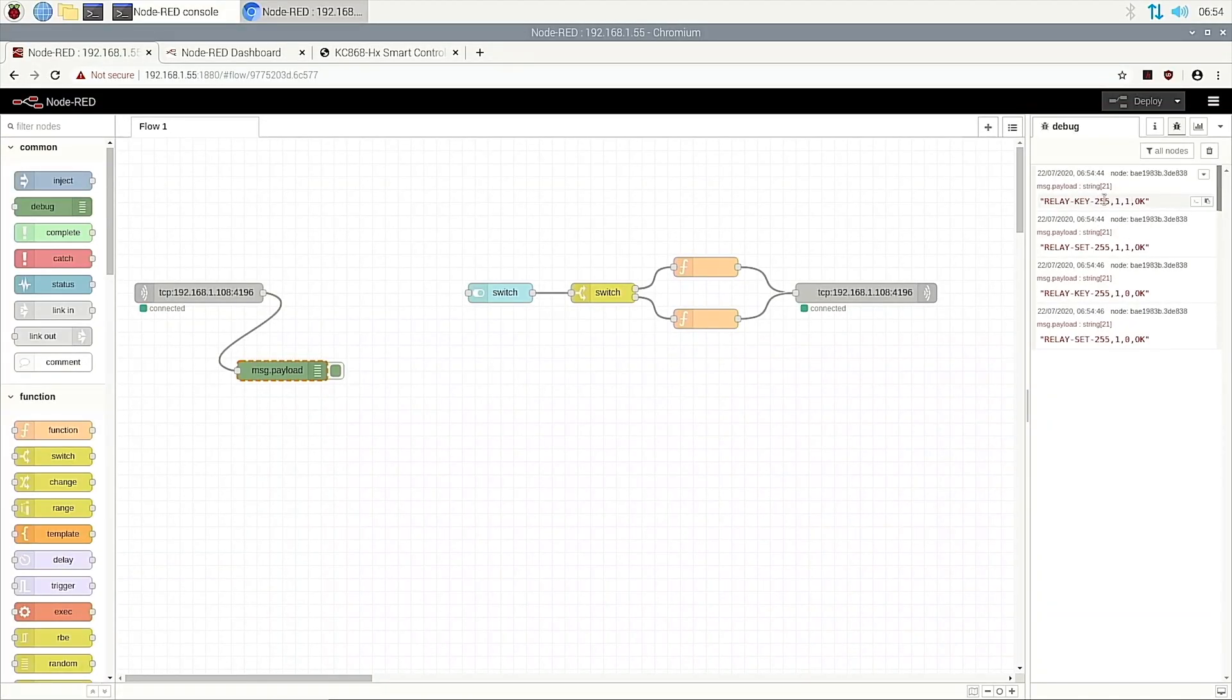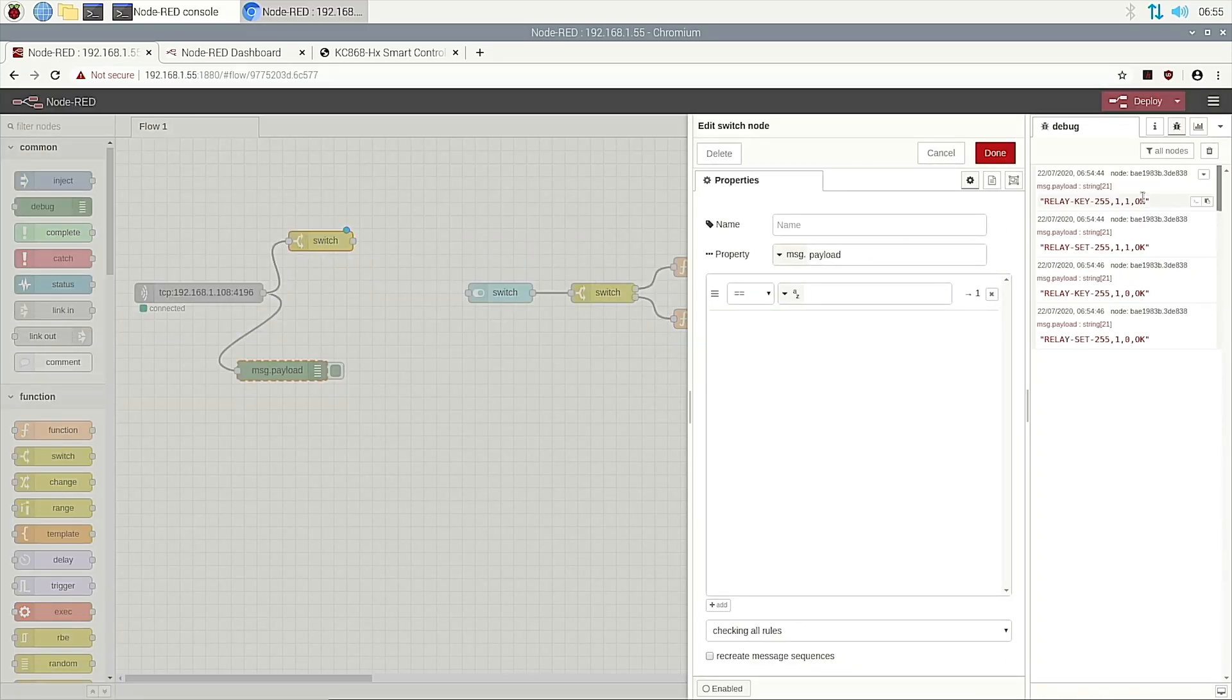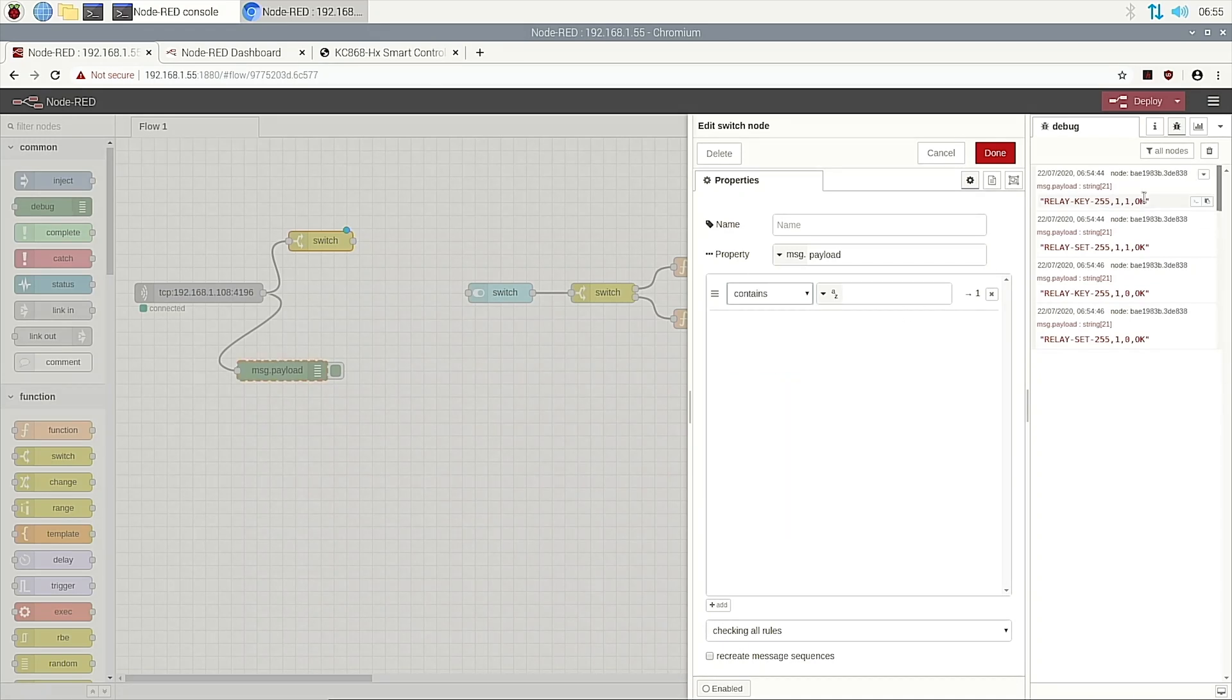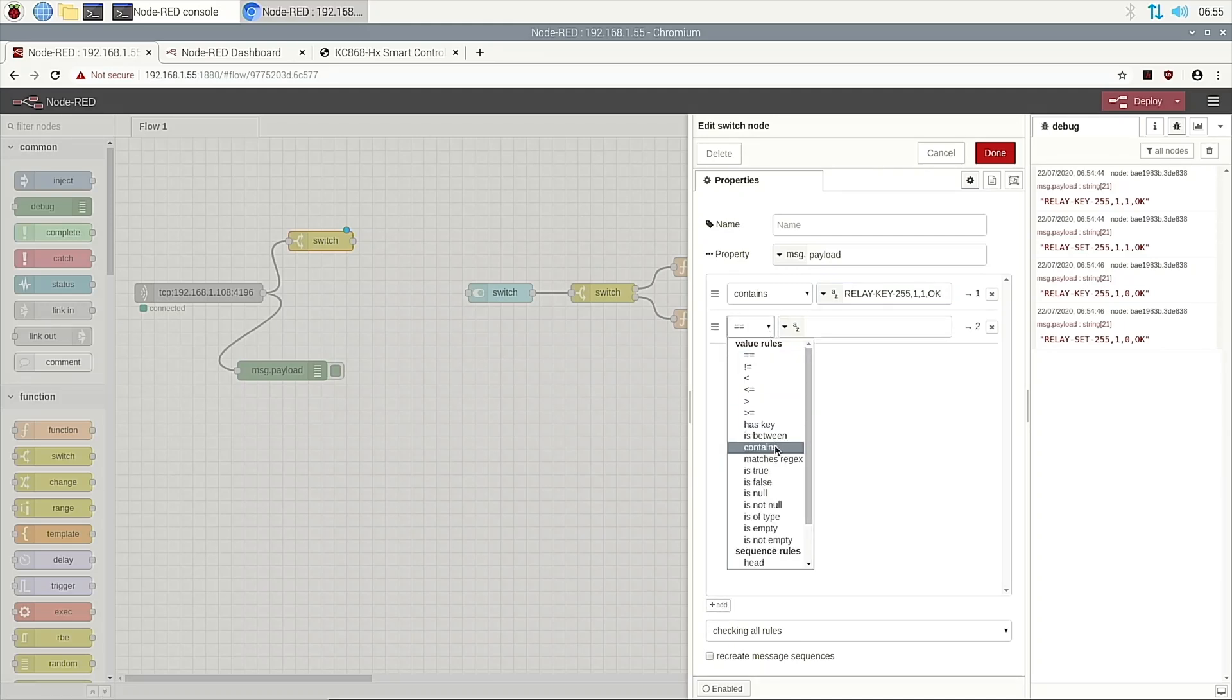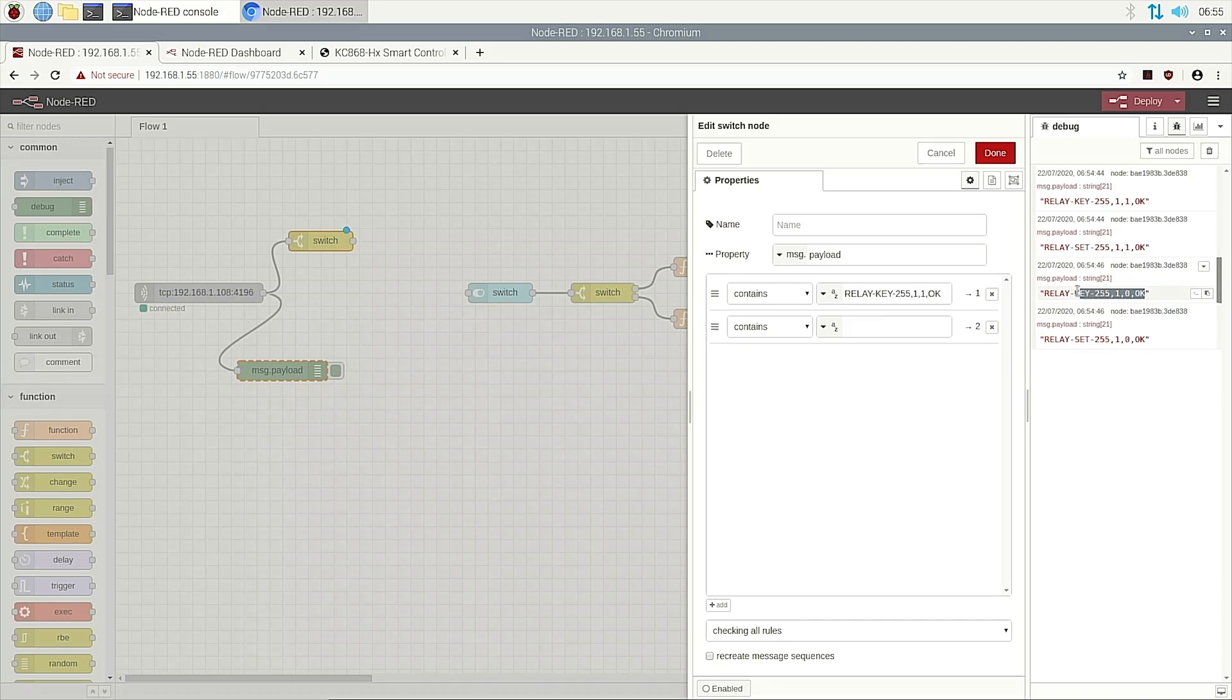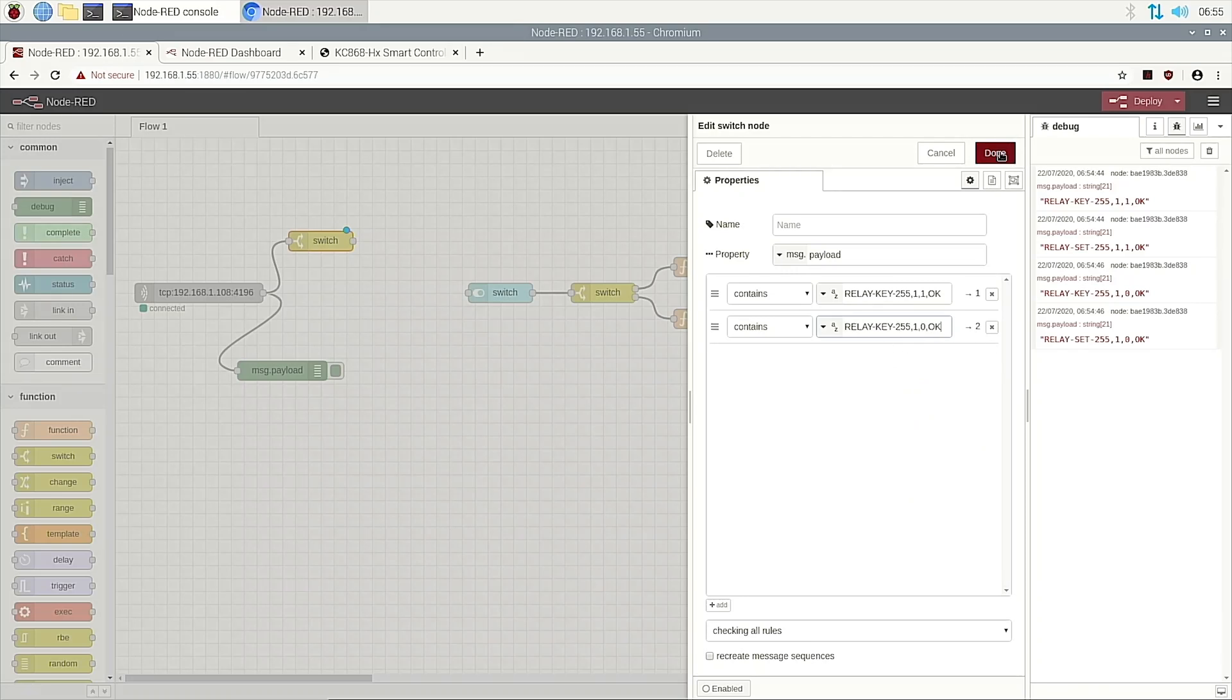We can use this feedback with a switch function. Like this. And double click. If content is switch on, copy this. If content this, go to way one. And add. If content this, this means off, go to way two. Done.